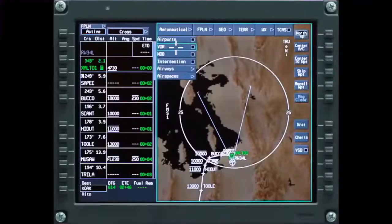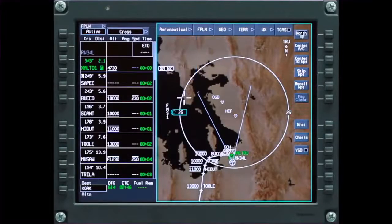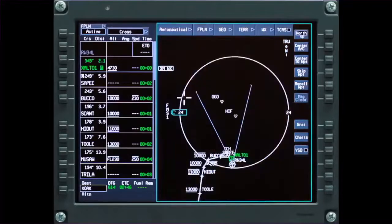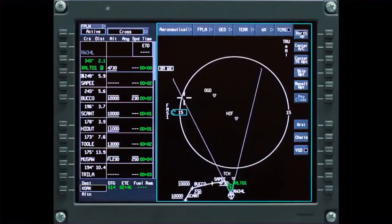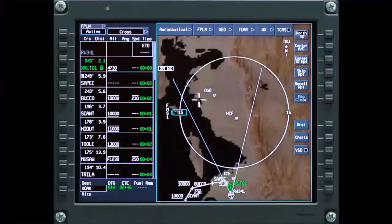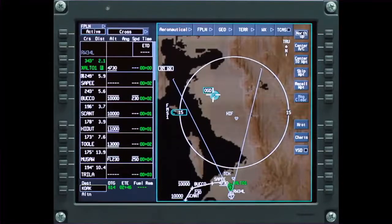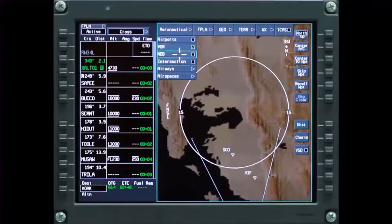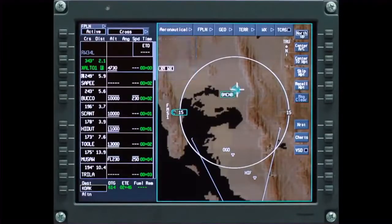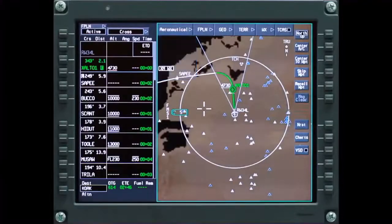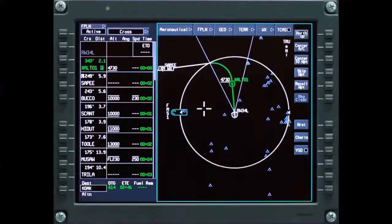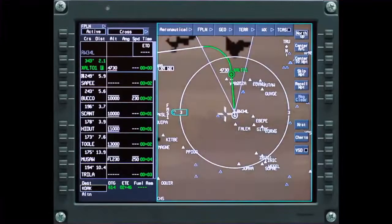The VOR selection shows all VHF NAVAIDs including VORTACs, DME stations, and TACANs. VORs are shown using a NAVAID symbol and station identifier. Similar to VORs, NDBs can also be shown. Intersections on the map are shown using the intersection symbol and name, depending on the map range.